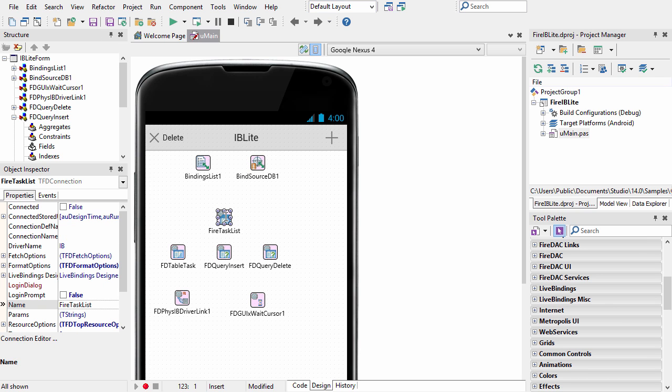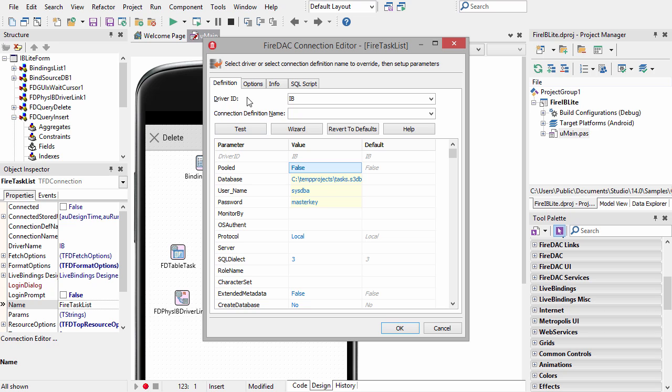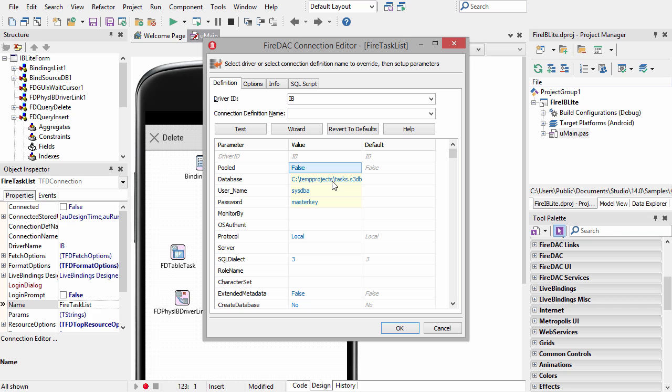FireDAC connectivity starts with the FD connection component. We double-click on it here, we see the driver ID is IB for interbase, and our database is actually on the C drive. The C drive does not exist on an Android or iOS device, so this needs to be changed at runtime to the correct location of our database file.